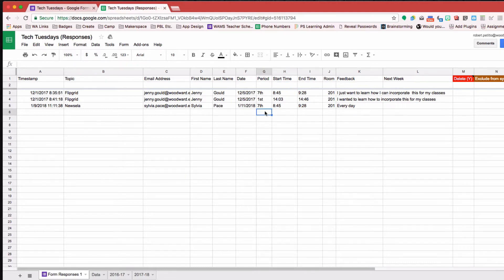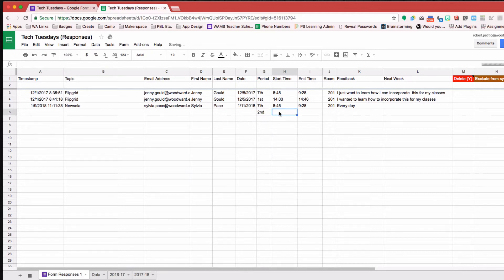So for example, if I put in here 2nd, and my Array formula should take place, you see it's kind of thinking here,